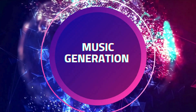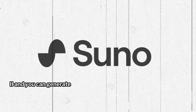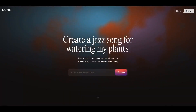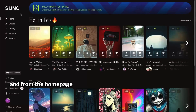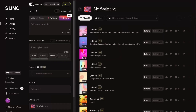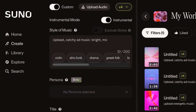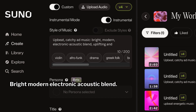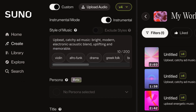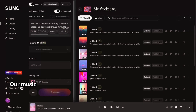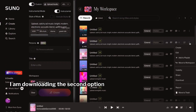Now we need some background music. We'll create it using Suno AI — you can generate 10 free songs per day. Go to the Suno AI website, log in with a Google account, and from the home page click on Create. Select Instrumental and enter this prompt: upbeat, catchy ad music — bright, modern, electronic acoustic blend, uplifting and memorable. Now click on Create. Our music is ready. It gives us two options, and I'm downloading the second option as an MP3.